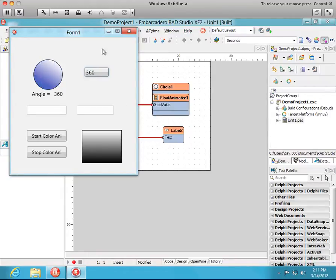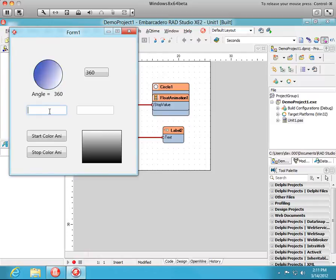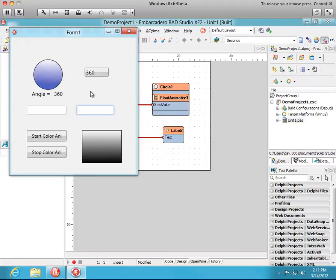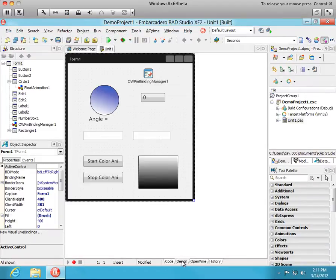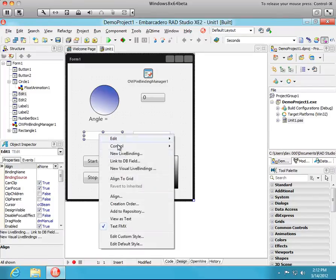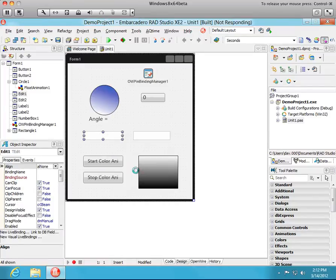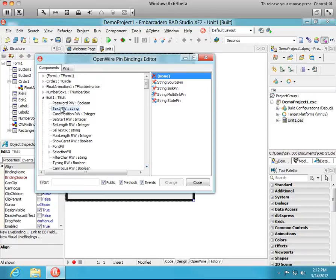Okay. Next we're going to look at these two text inputs here. And what I want to happen is that when I type text in one it's bound to the other so that each one acts as both a source and a sync. Okay, the way we do that is bring up our pin editor.